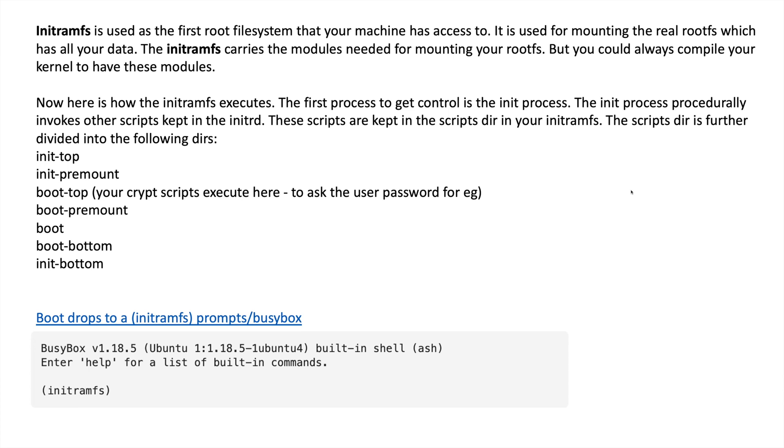They are init-top, init-premount, boot-top, boot-premount, boot, boot-bottom, and init-bottom. These are the procedural steps performed by the initramfs during OS booting.